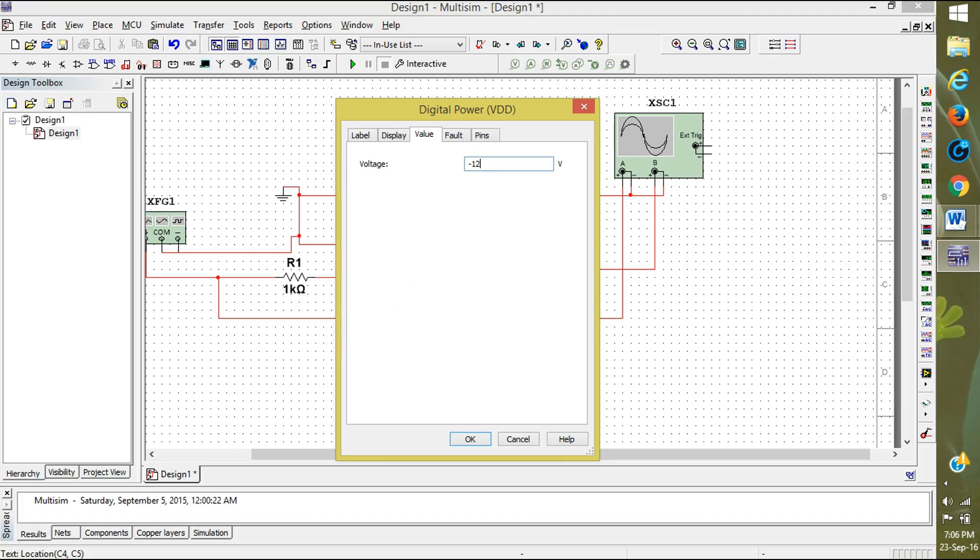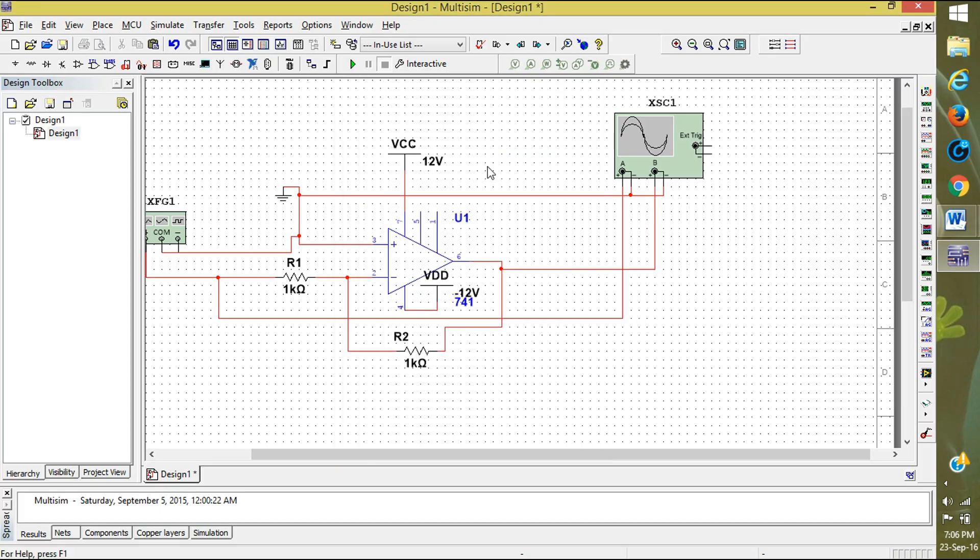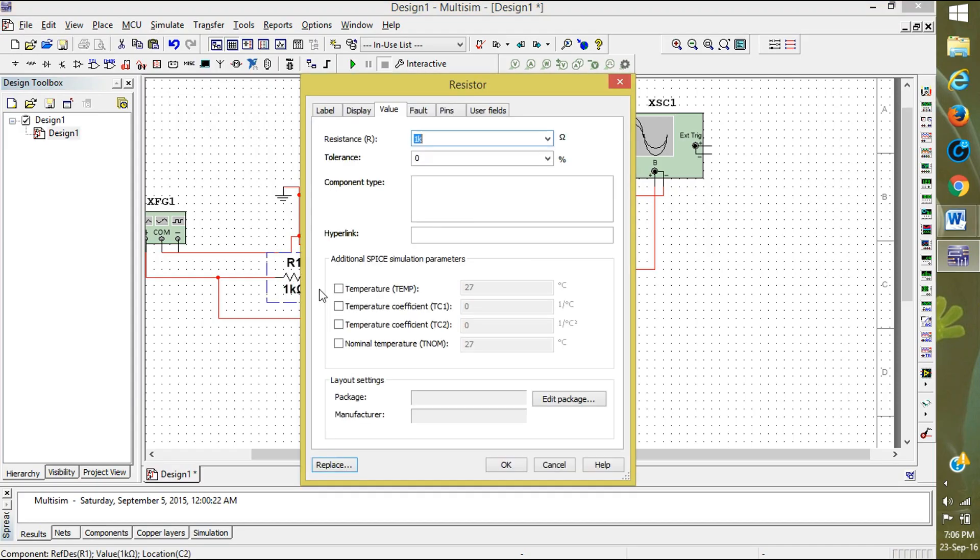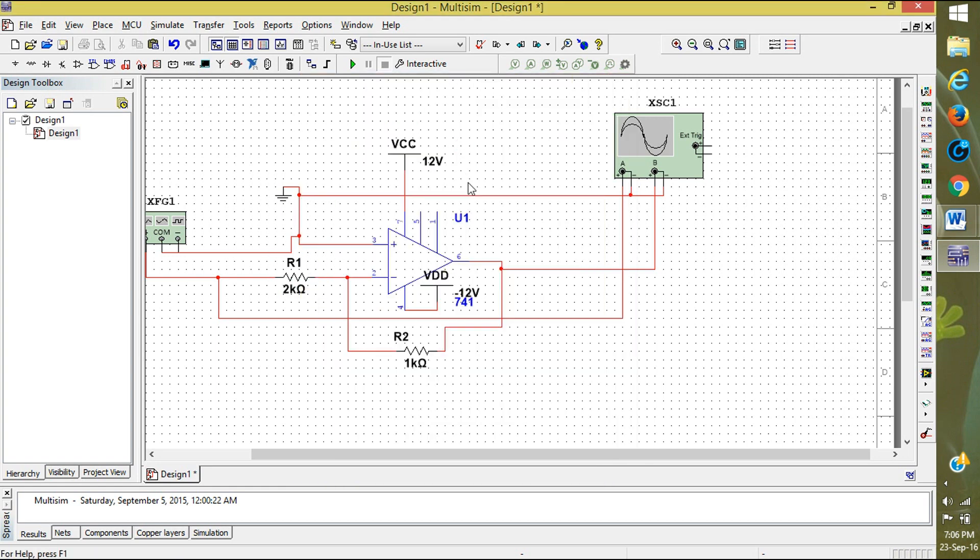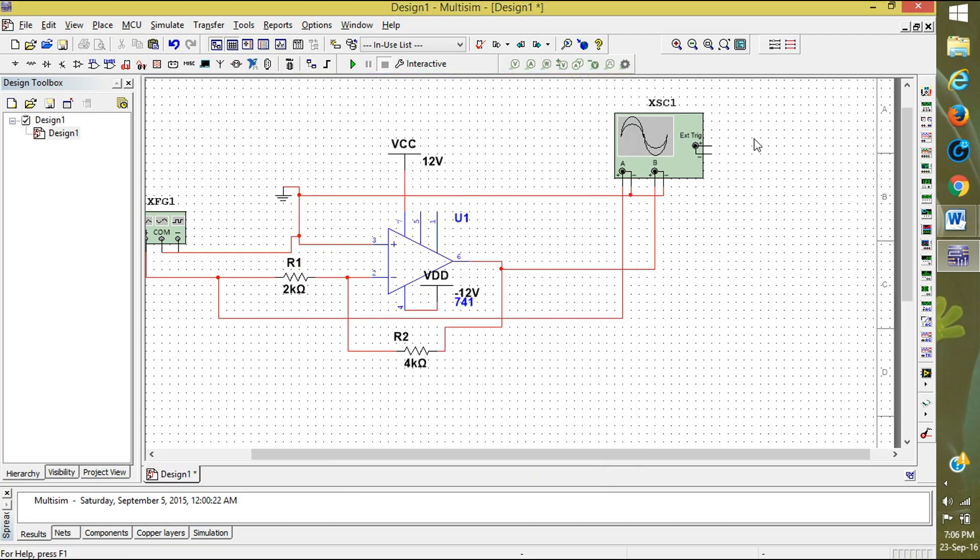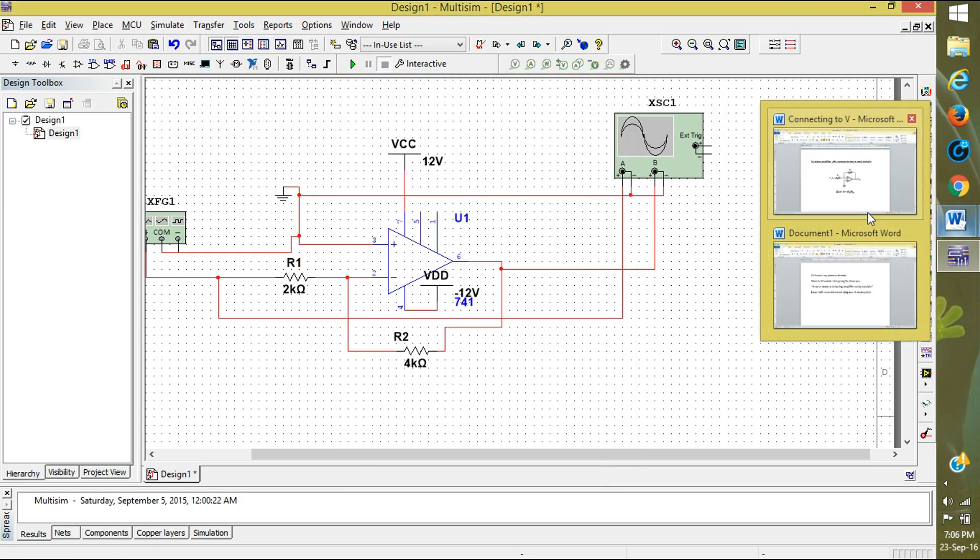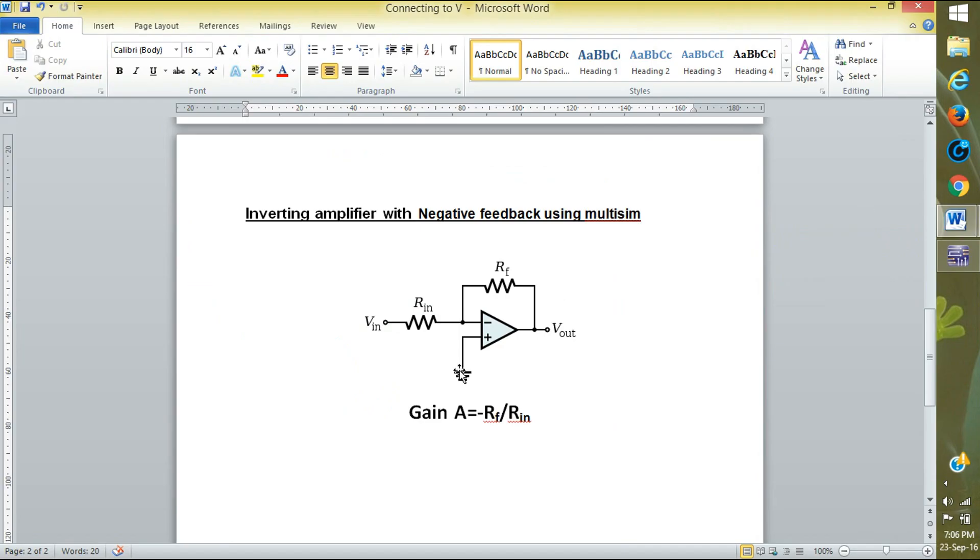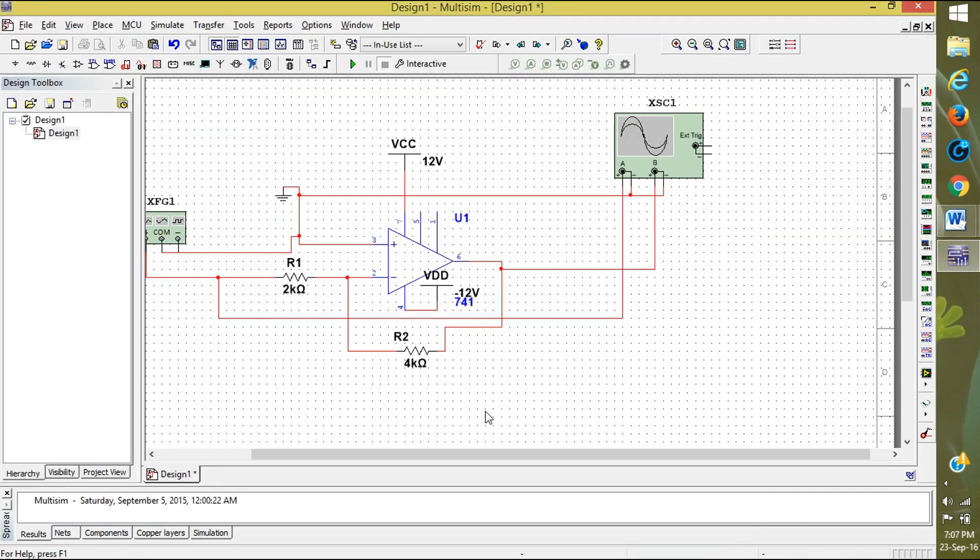It is the saturation limit. I have set the values. Now I am setting the resistance values. I am taking R1 value as 2 kilo ohms and Rf as 4. Here you can see the gain formula: gain equals Rf by Rin. Rf is 4 and Rin is 2, 4 by 2 is 2. Minus 2, and minus means negative amplitude.